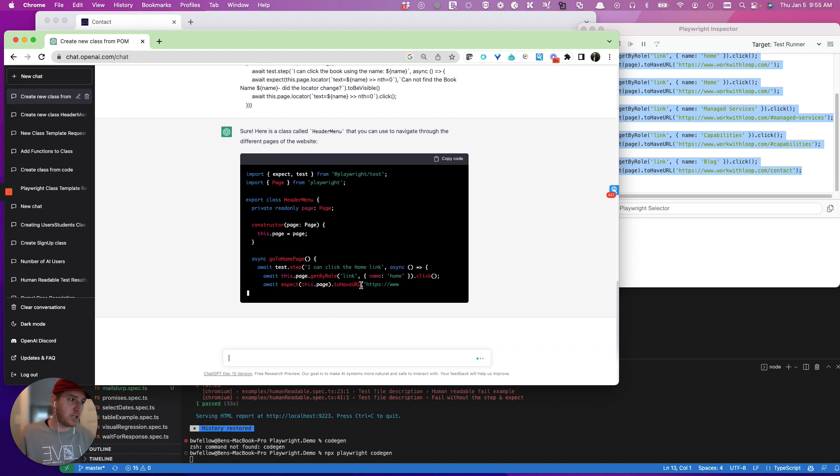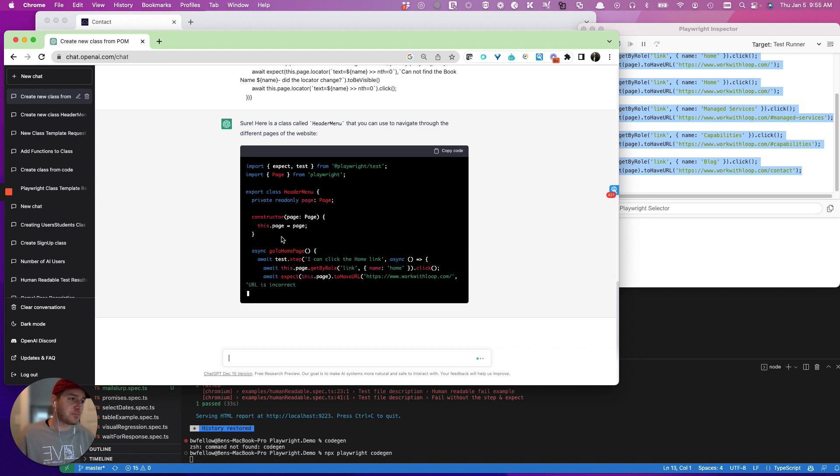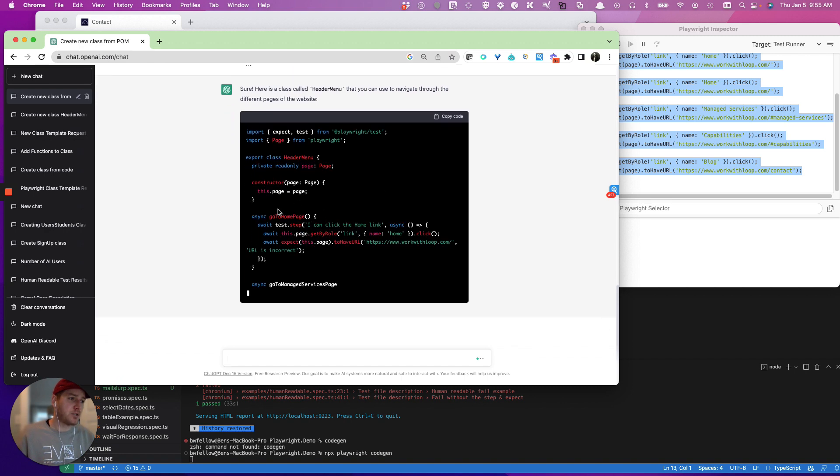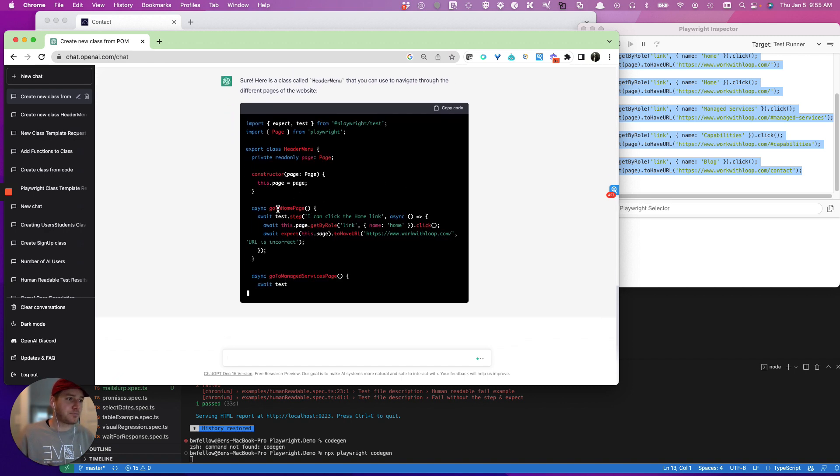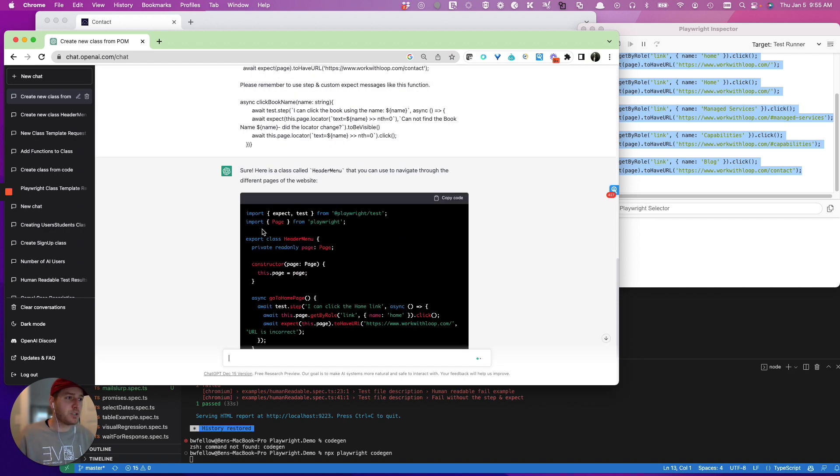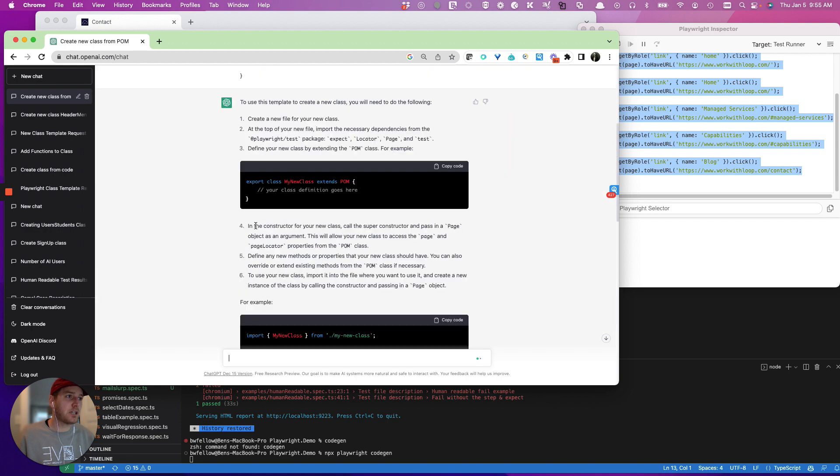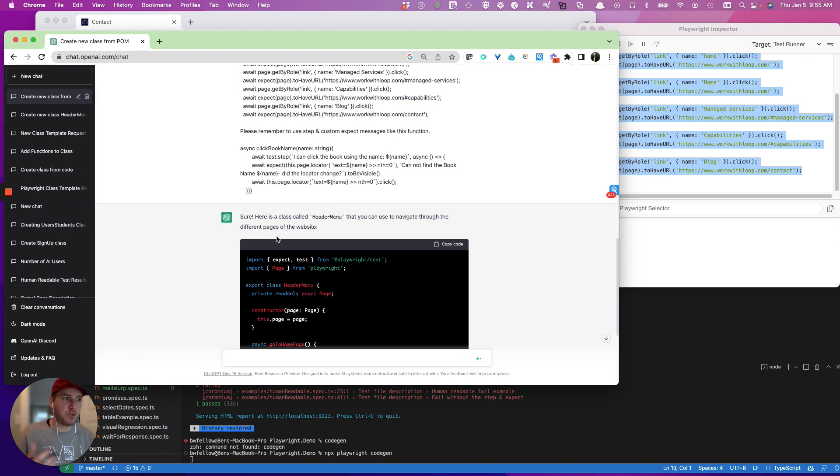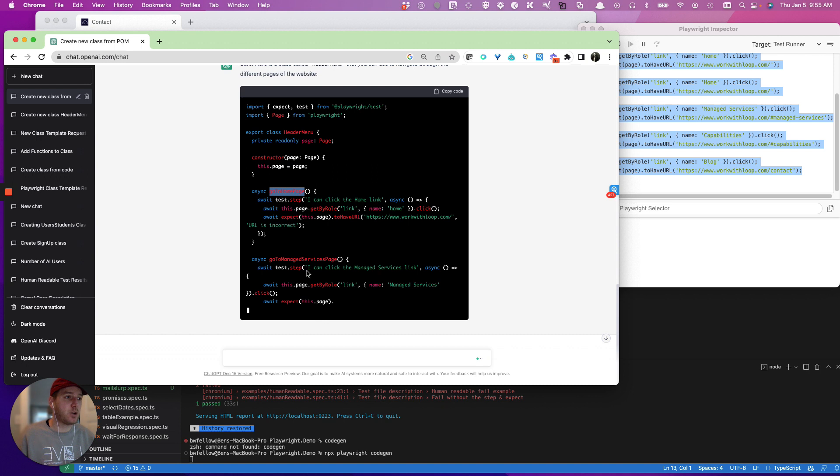And you can actually see that it has its steps, right, which is all great. So it's even following this function sort of template that we have. And the names are not bad.